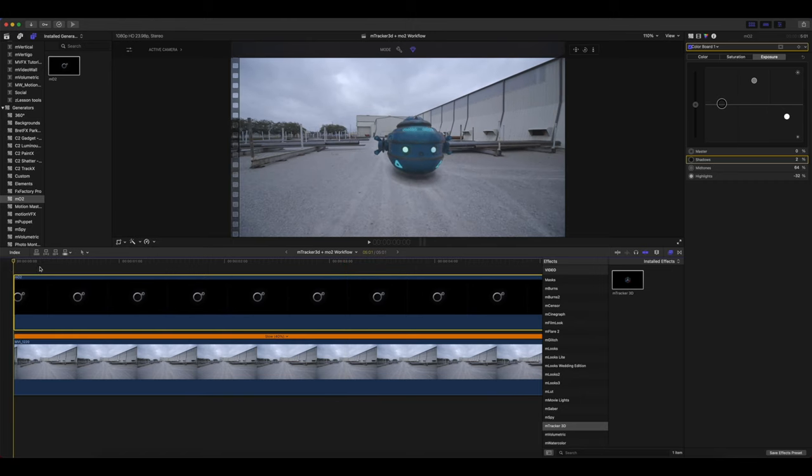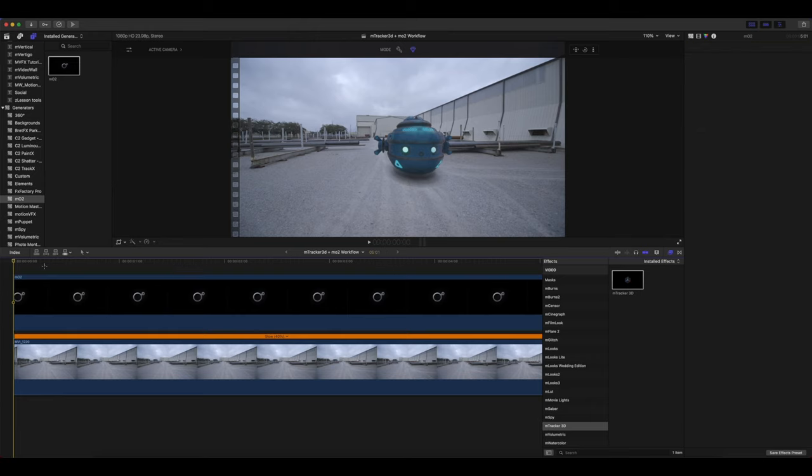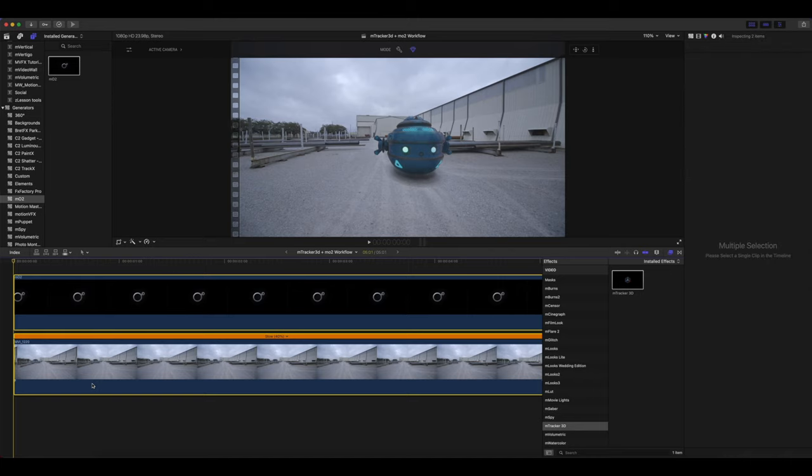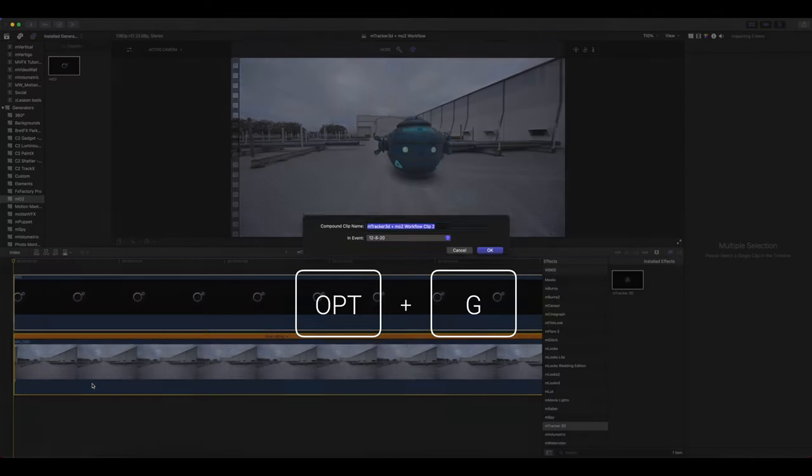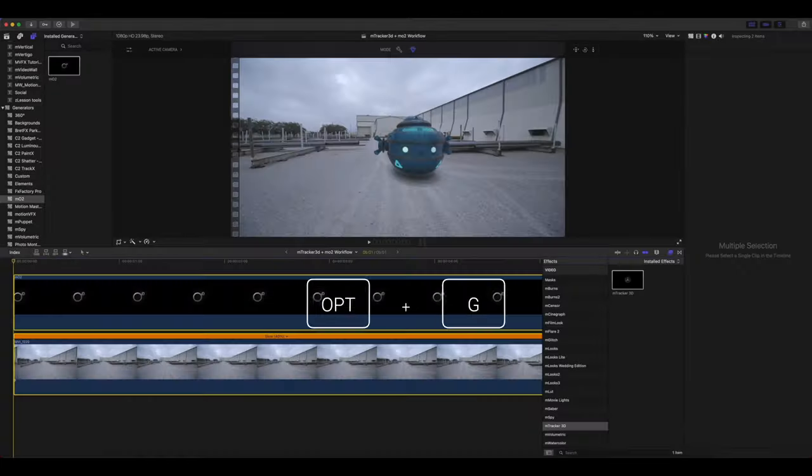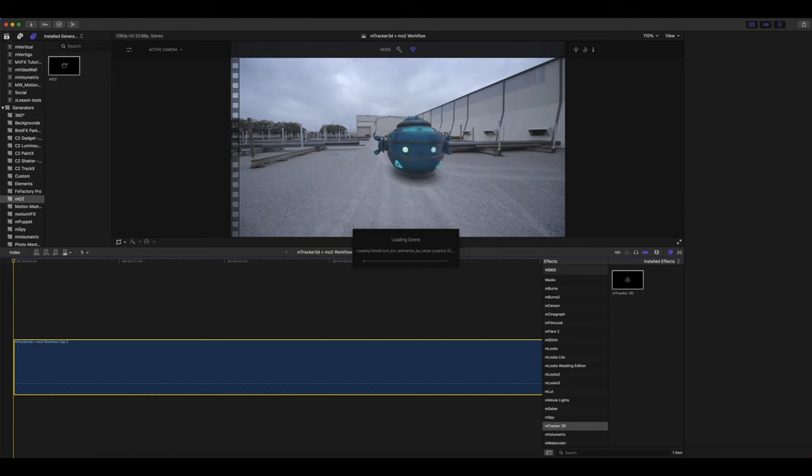All right, our final step is to add a final color grade. To do this, we are going to select both of our clips, click option G, and create a compound clip. And we are going to add M film look for our final look for our robot.